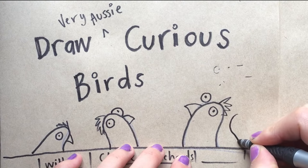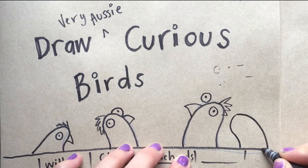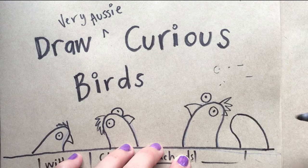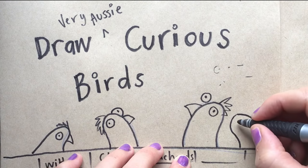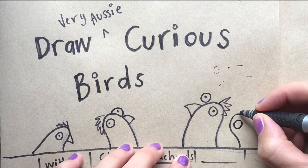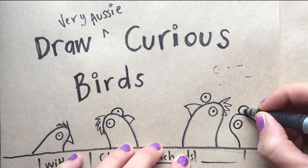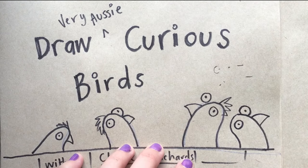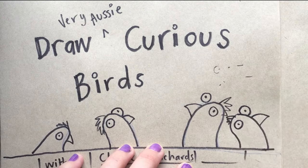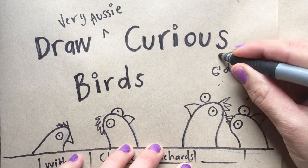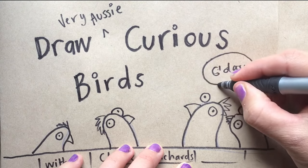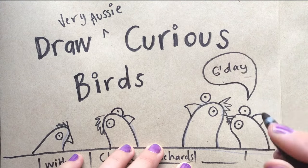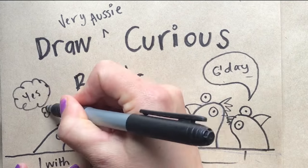Okay, so just sort of draw like an upside-down U, give them two little bobbly eyes and then a beak. And I always have to remember to write the words first before drawing the speech bubble.